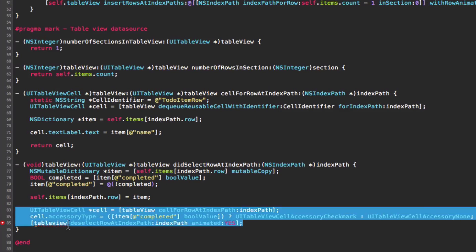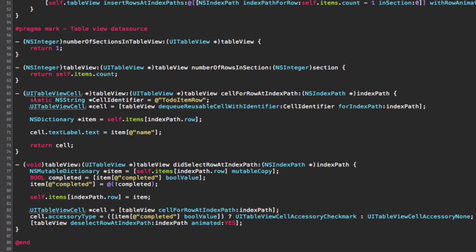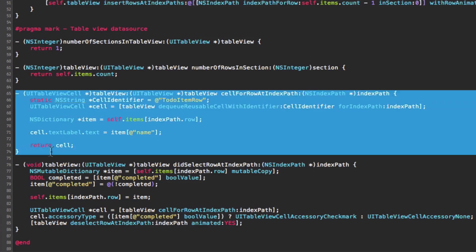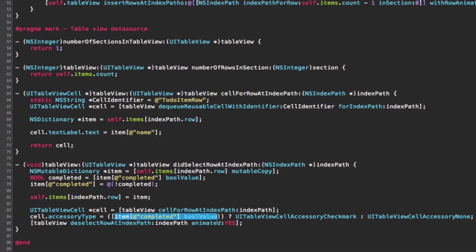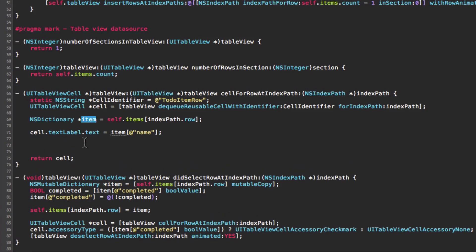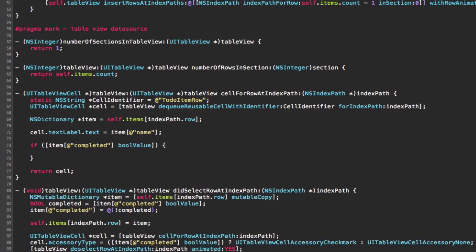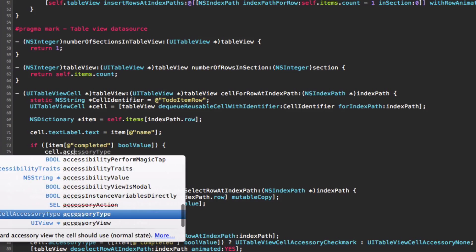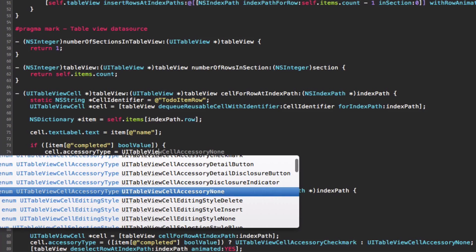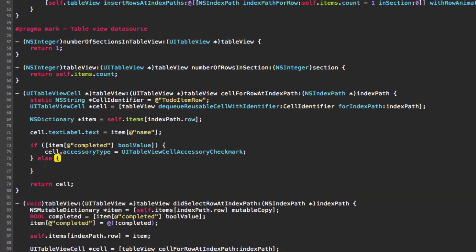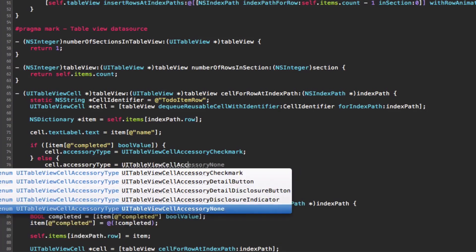We also need to handle cell reuse in cellForRowAtIndexPath — if a checked cell scrolls off-screen and gets reused, it might show a stale checkmark. So we add a check: if the item's completed boolValue is true, set the accessory type to checkmark; otherwise set it to none. This ensures correct display after scrolling.